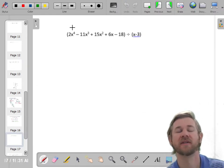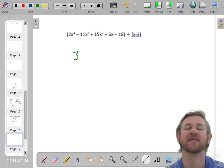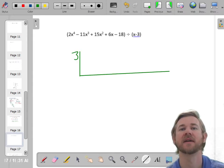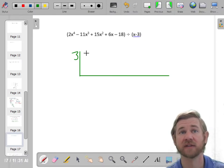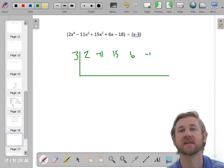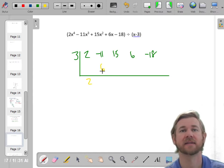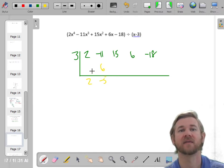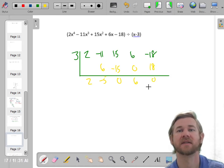This next one is degree 4, so I should have 5 terms: 1, 2, 3, 4, 5 — good. I'm going to plug in 3, because if the factor is x minus 3, the zero you actually divide by is 3. Put my coefficients in: 2, negative 11, 15, 6, negative 18. Drop the 2, multiply to get 6, add to get negative 5, multiply to get negative 15, add to get 0, multiply 3 times 0 is 0, 6 plus 0 is 6, 3 times 6 is 18, and you get 0.